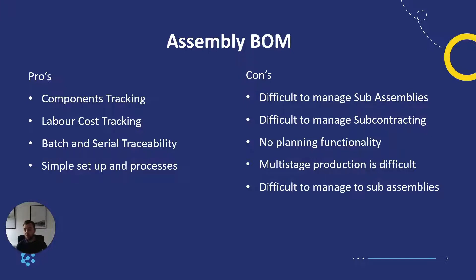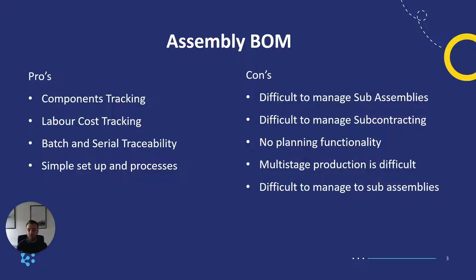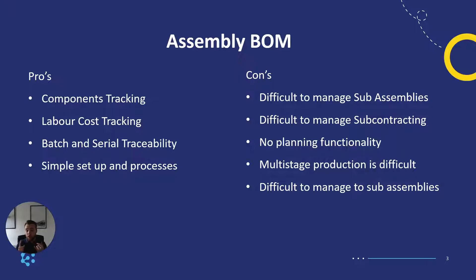So pros we have component tracking, we can see what raw materials are required to make finished goods. Labour cost tracking, we can take into account costs of labour. Batch and serial traceability as does production BOM, but you're able to track batch and serial numbers of produced items. The biggest pro is it's simple to set up and the processes are really easy to manage.